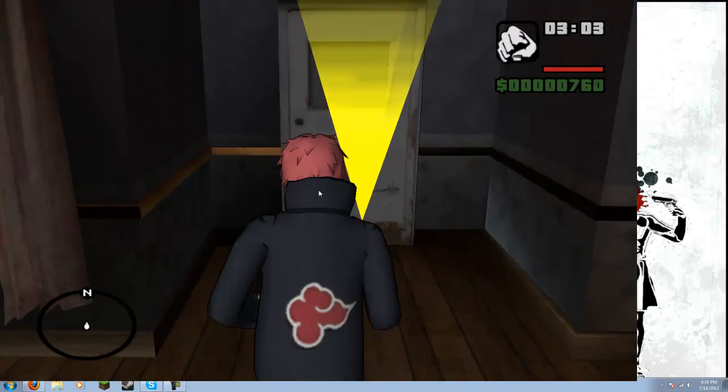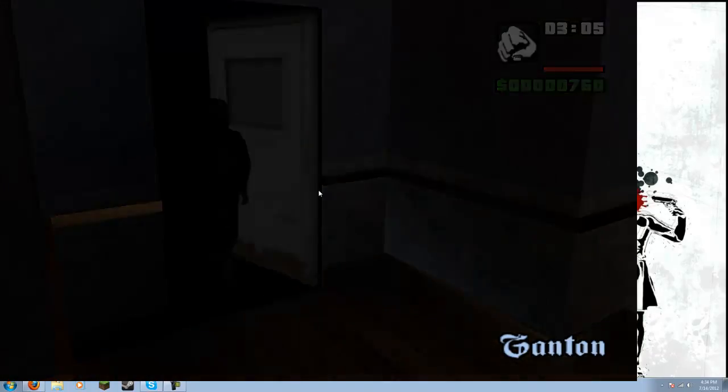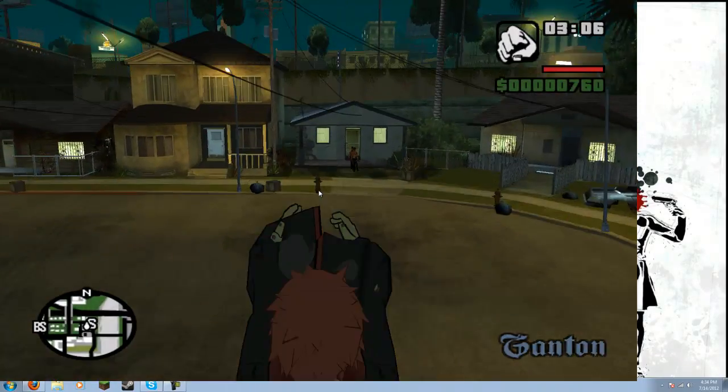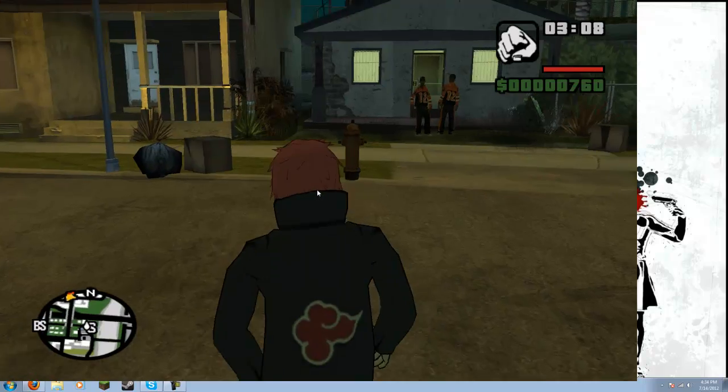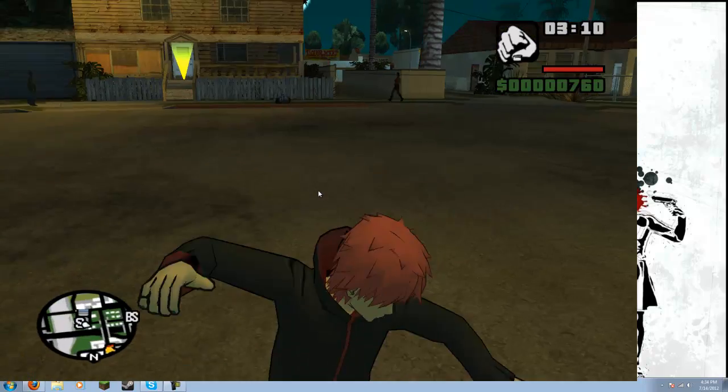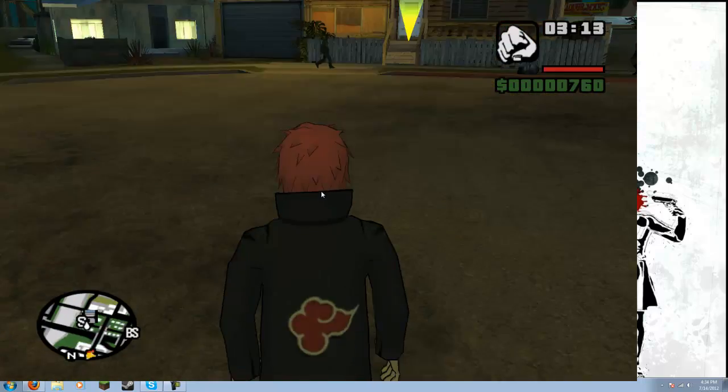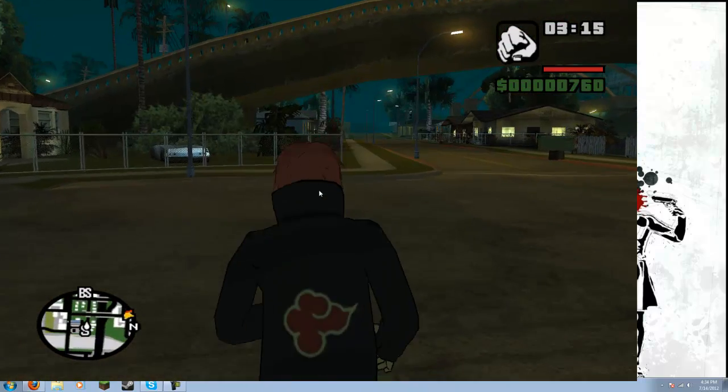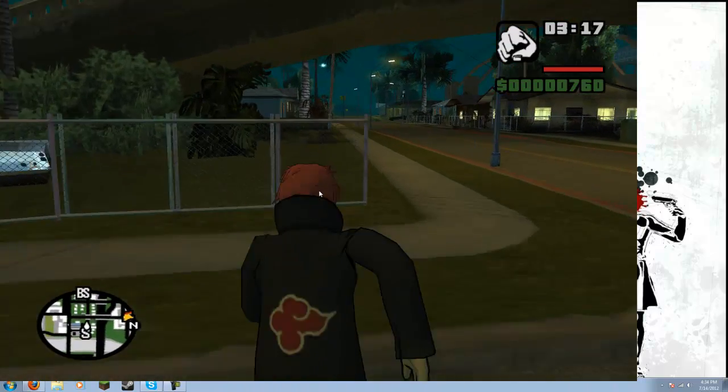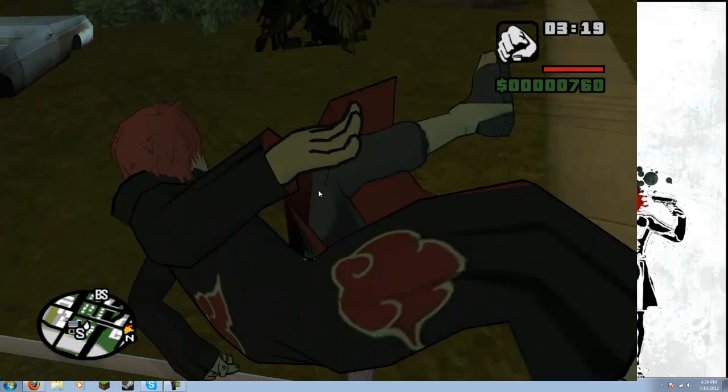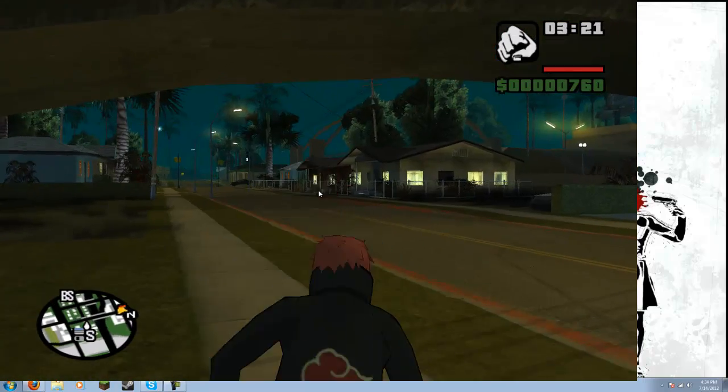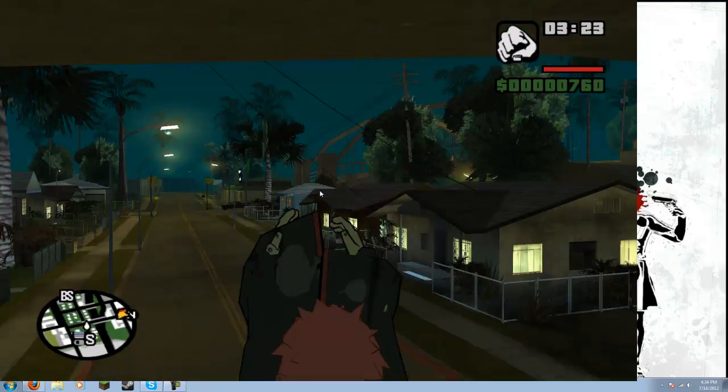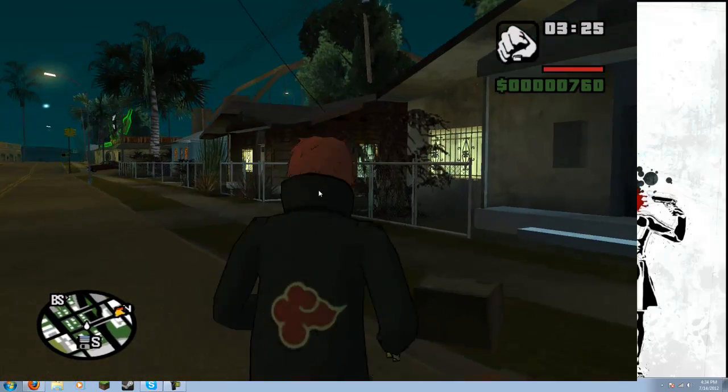And now you can run around having fun as Uchiha or Sasori in my case. You can go outside. It's cool because it has all of the animations too. It'll have all of the animations that CJ would normally do. Like you can jump. The jumping animation is always the same. The running animation is the same. Climbing over fences. The exact same. All of it.